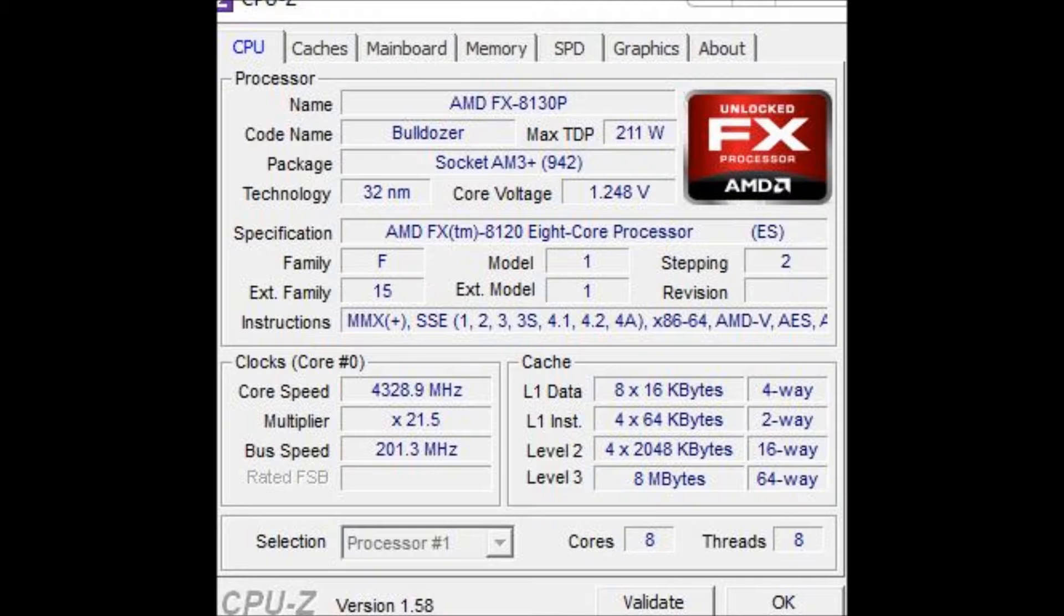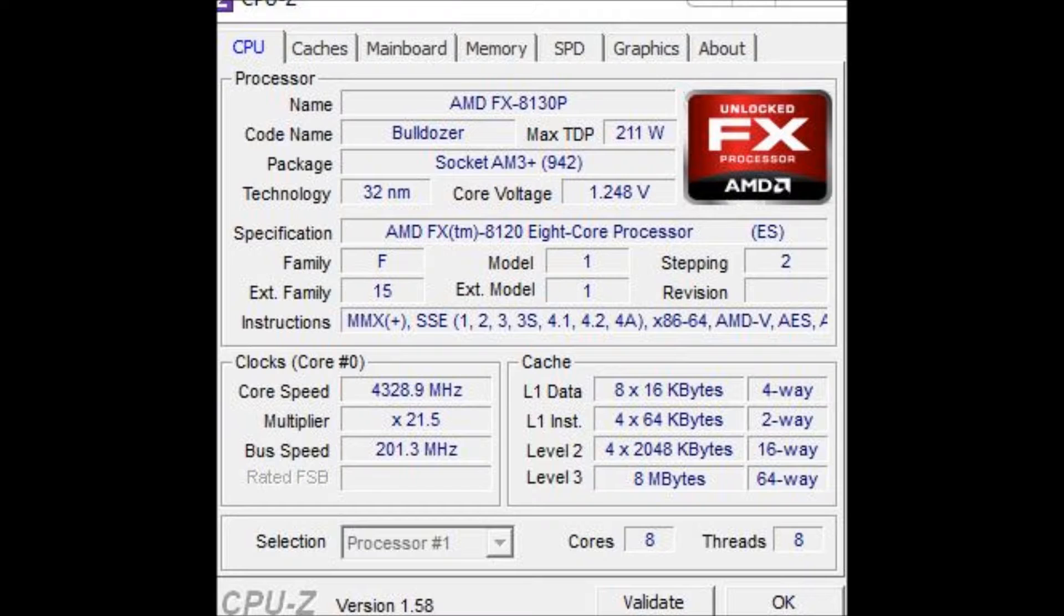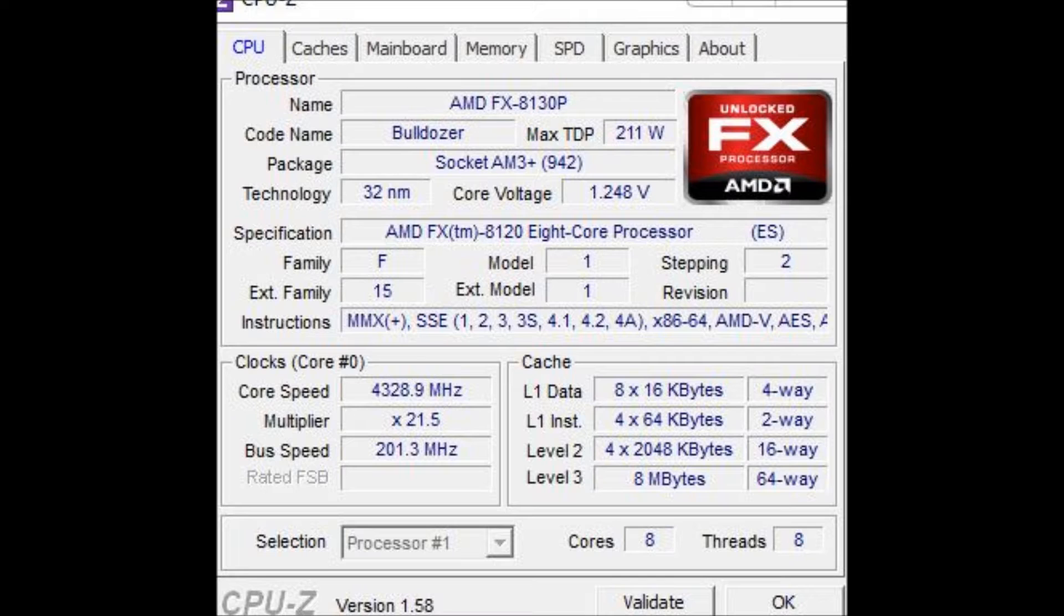One more thing I forgot to mention in this video is, I'm sort of confused. In CPU-Z, it says AMD FX-8130P, which, in the leaked stuff, the leaked graphs and whatnot, when they were supposed to release, they were supposed to release this, instead of the 8120, which I'm sort of confused about.